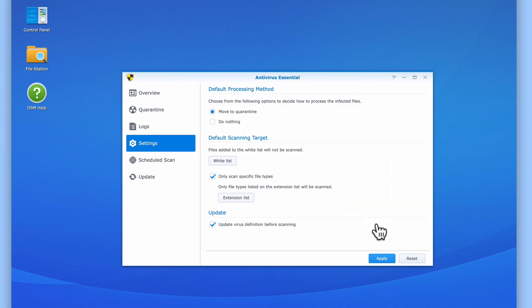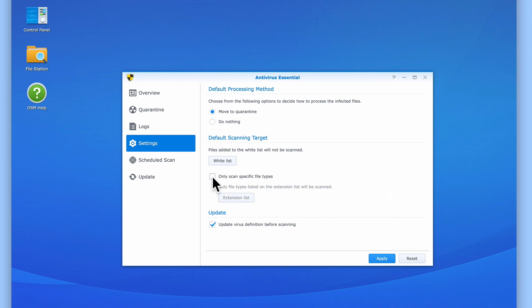By using the option Only Scan Specific File Types, we can reduce the amount of time Antivirus Essential will need in order to complete a virus scan. However, for now let's disable Only Scan Specific File Types and allow Antivirus Essential to check all files.